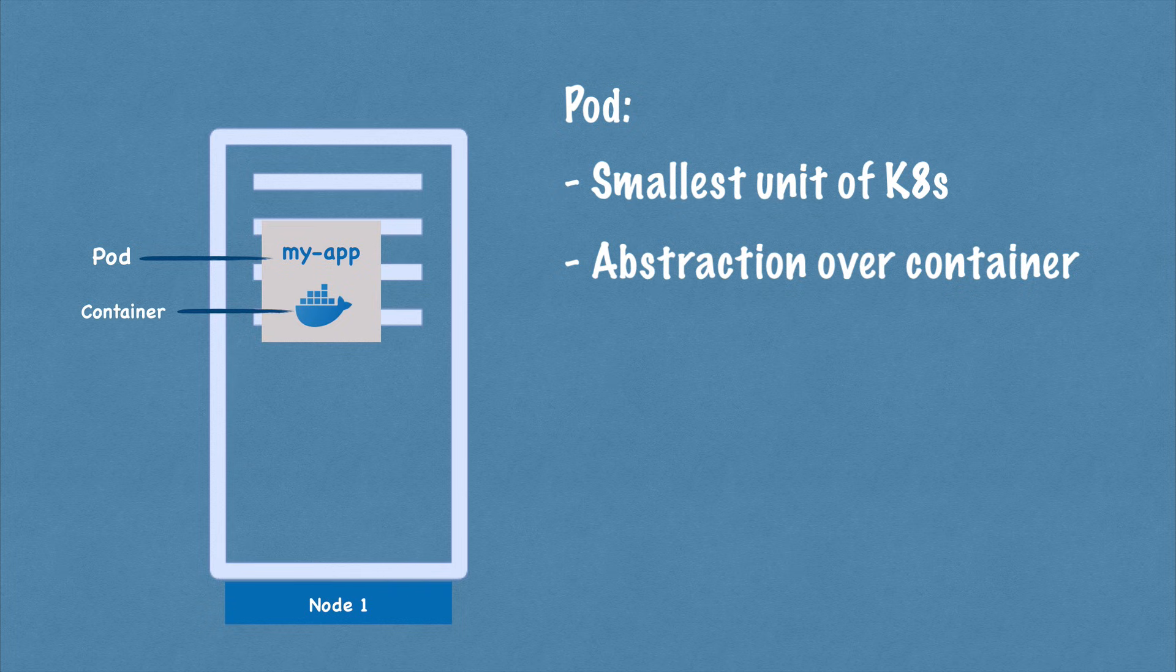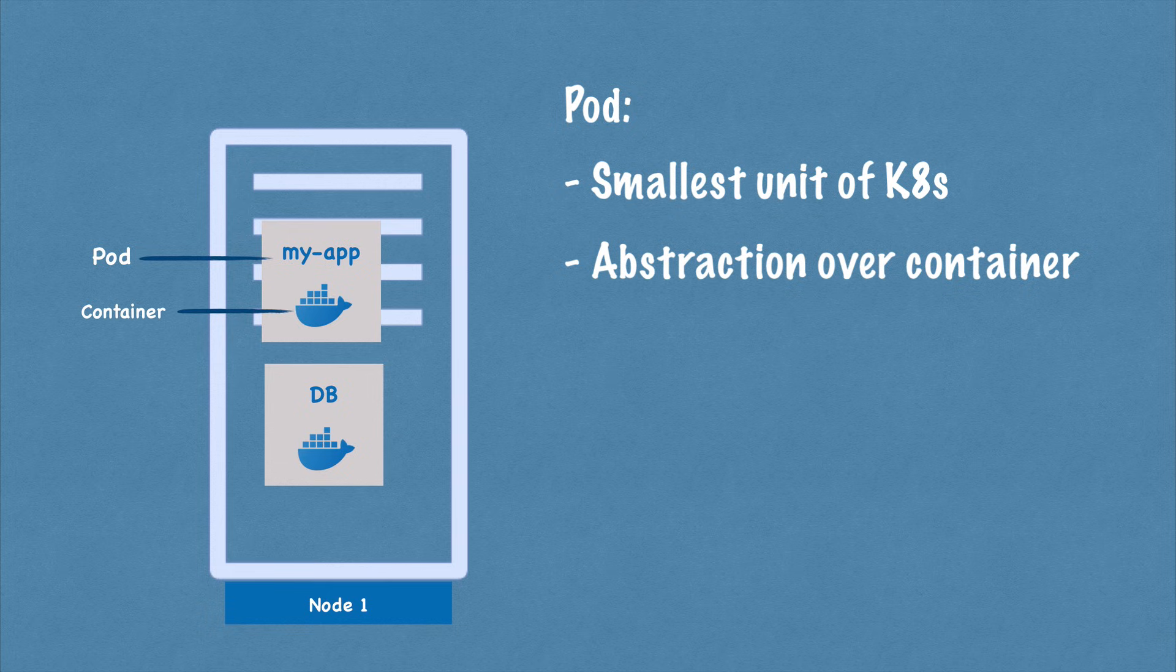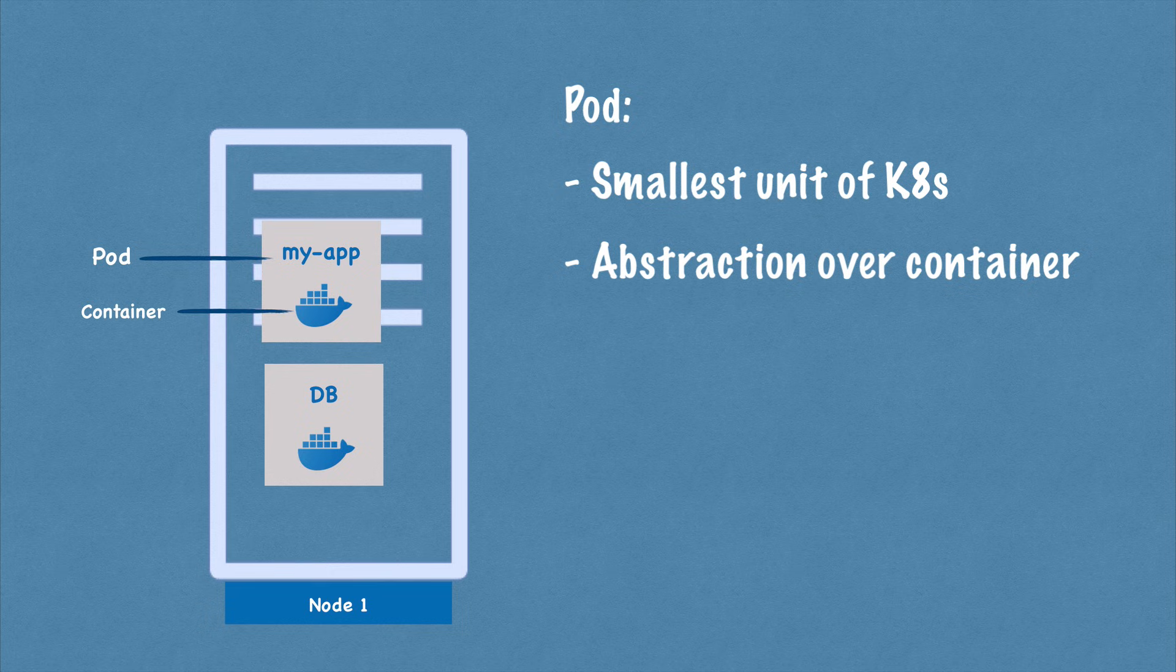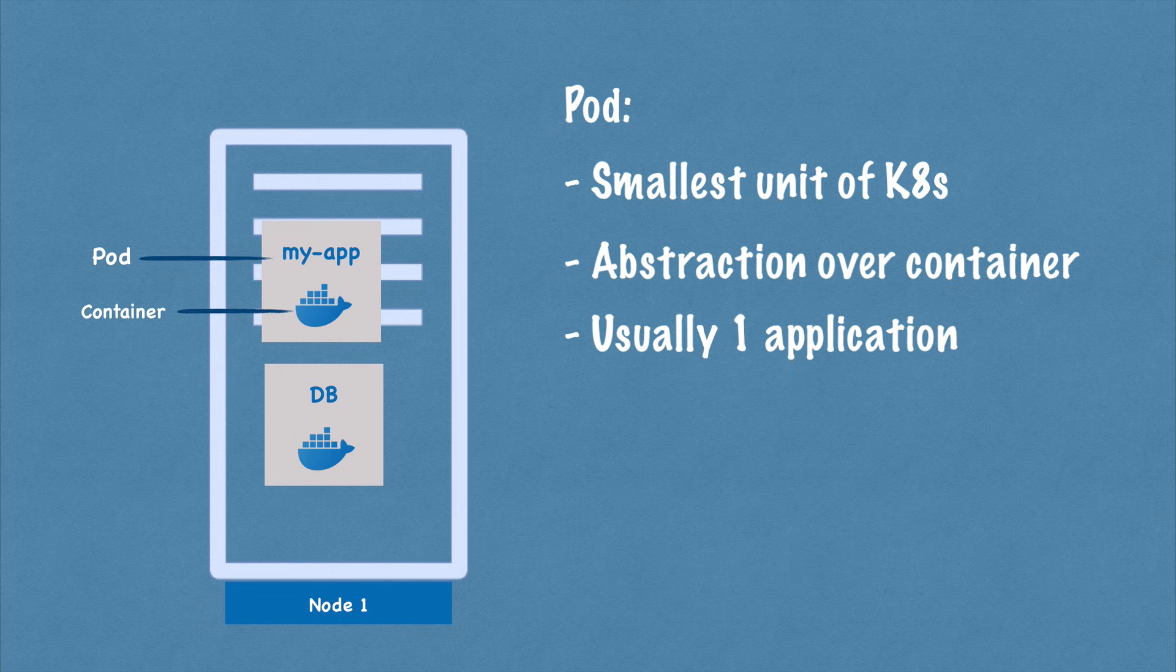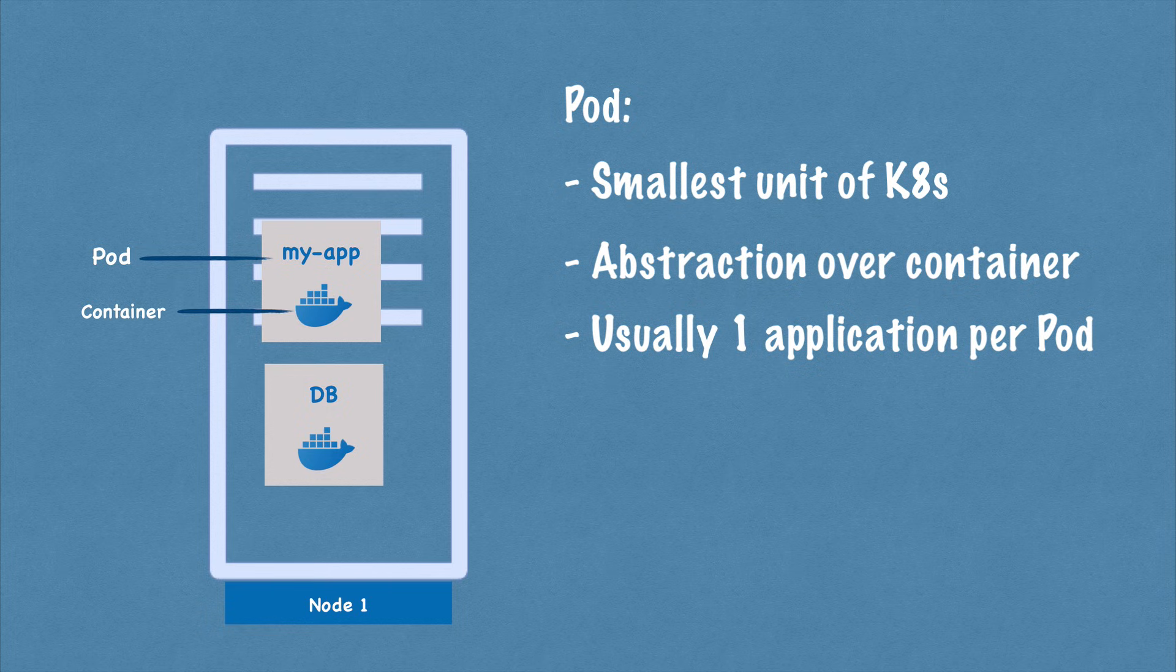And also because you don't have to directly work with Docker, whatever container technology you use in Kubernetes. You only interact with the Kubernetes layer. So we have an application pod, which is our own application, and that will maybe use a database pod with its own container. This is also an important concept here. A pod is usually meant to run one application container inside of it.